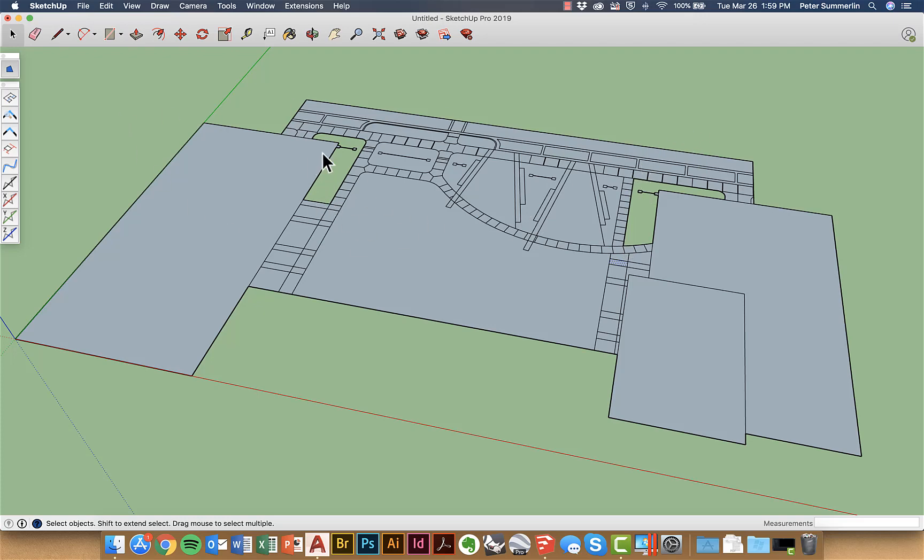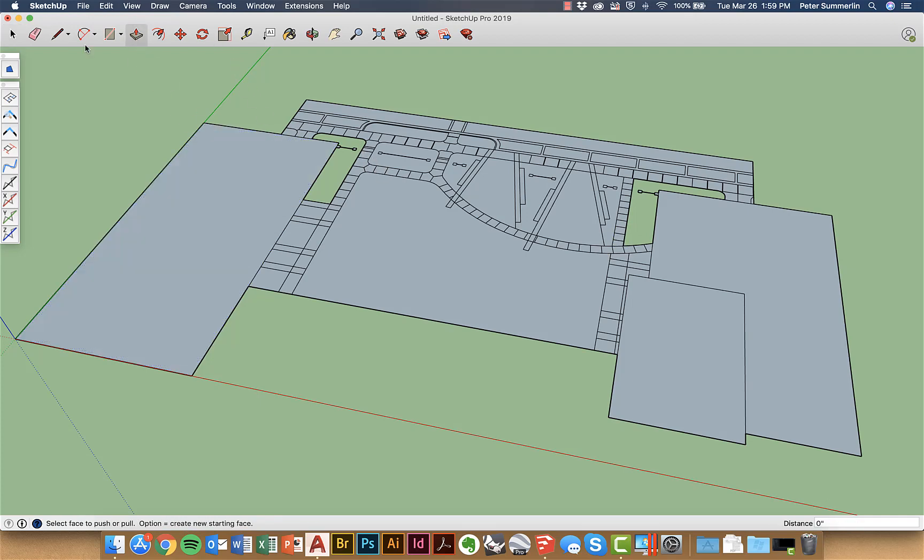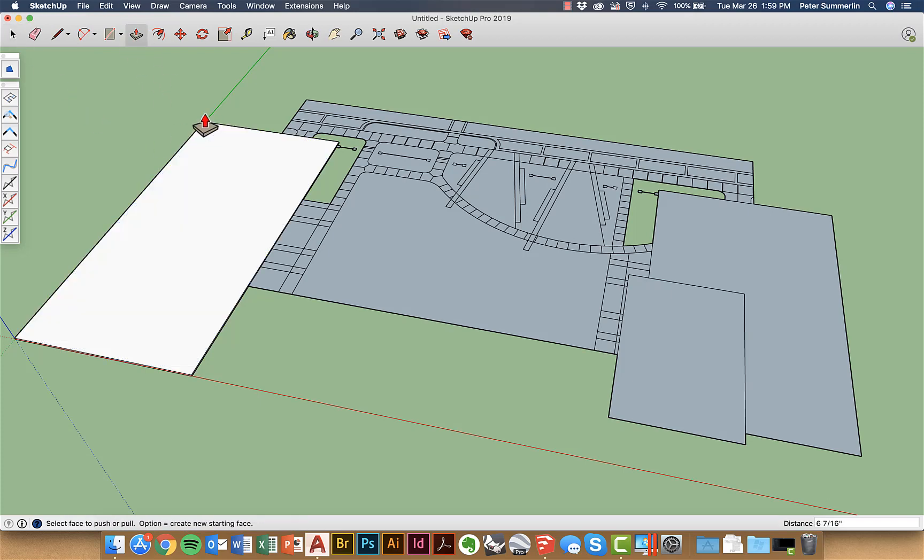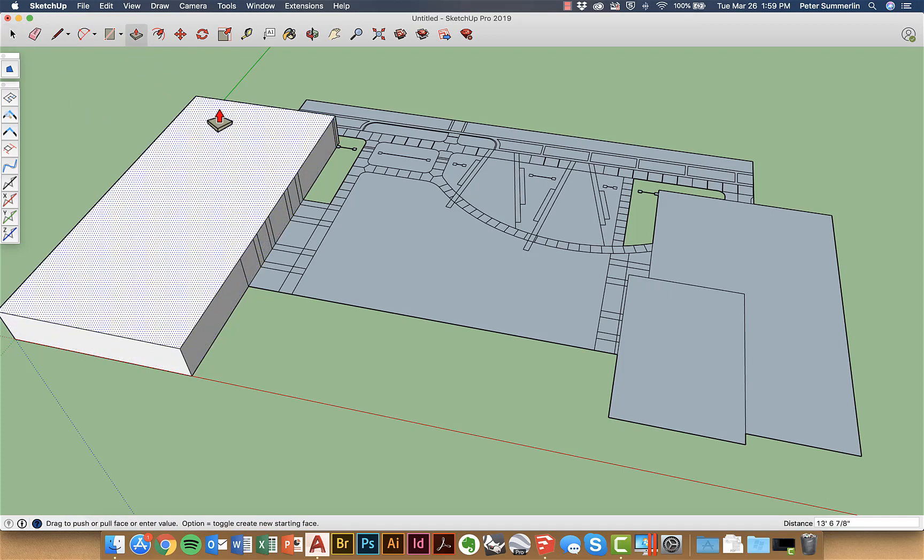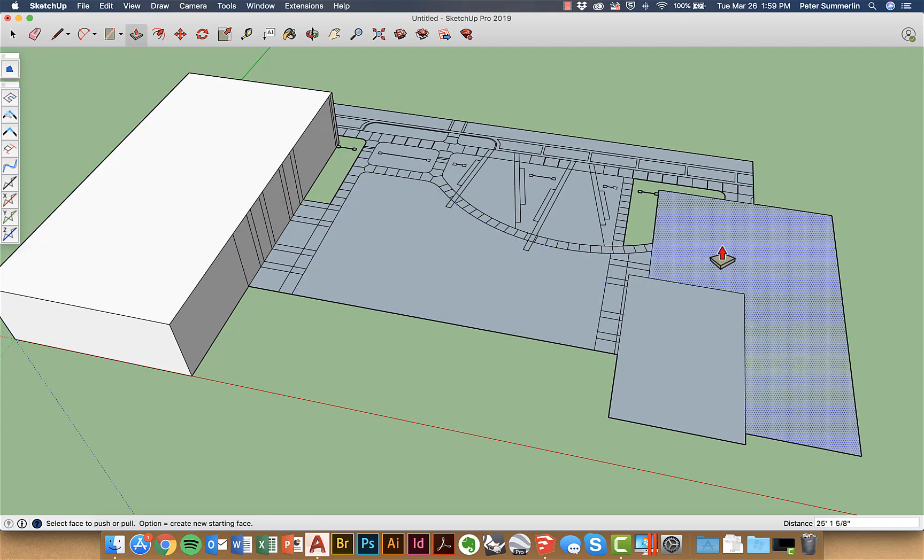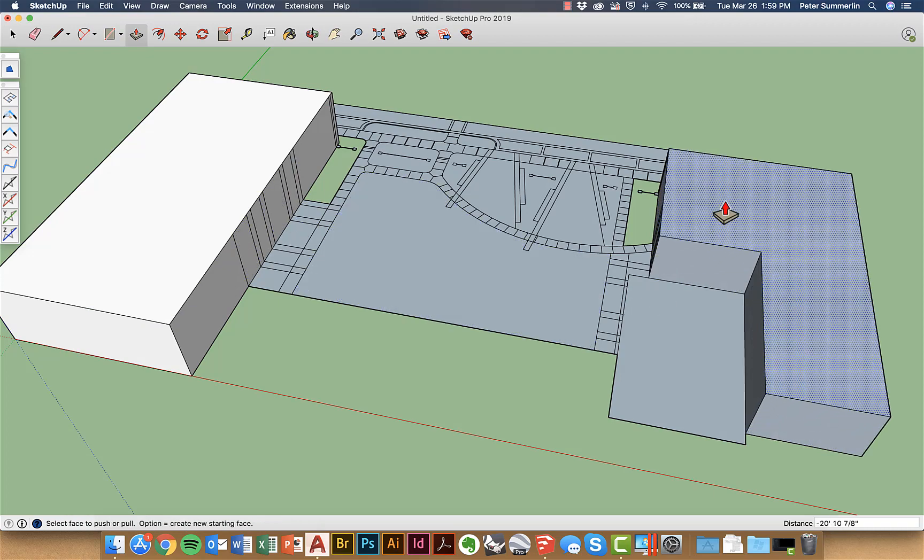Again I need to come back with a line tool and sort of clean this up but we're ready to start applying materials using push-pull in this case. Select this and I can start to project up my buildings maybe clean up this line work as well.